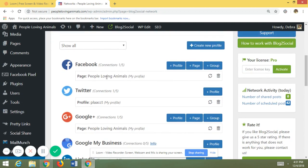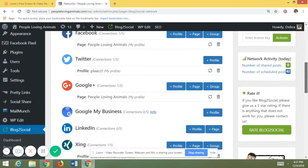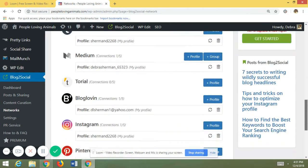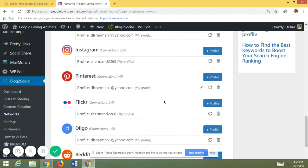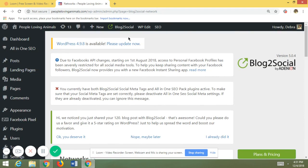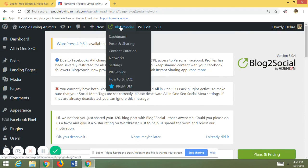You can see I have a Facebook page set up for this particular website, a Twitter account, a Google page, and a Pinterest page — each one tied directly to this specific website. So for each website you set up its own network connections. Once that's set up, you move into Posts and Sharing.